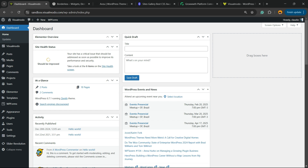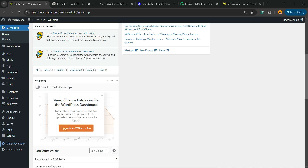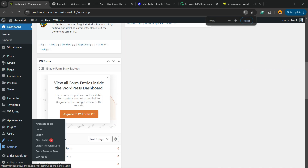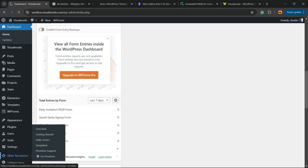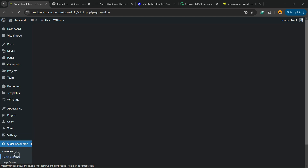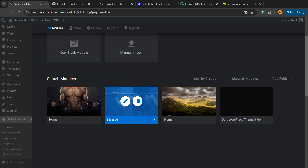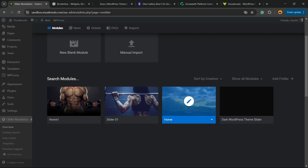After that, go to your WordPress dashboard, look at the left sidebar of menus, and hover your mouse over Slider Revolution and click on it. You're going to be able to find all the sliders you've made using Slider Revolution.